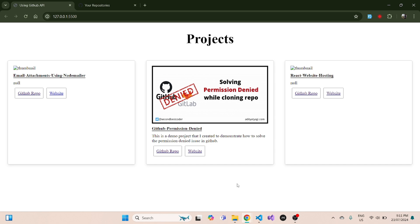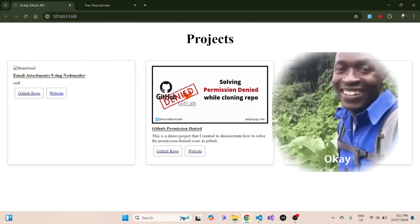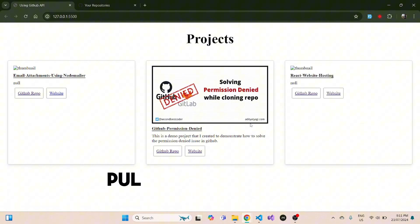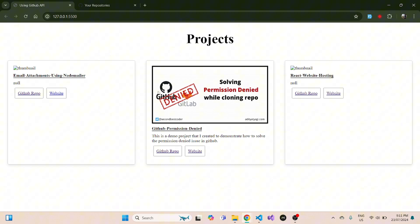Are you aware of the GitHub API and what things you can do using it? In this video, we will be creating a basic portfolio which displays our projects. What's interesting is that all these projects you see in this portfolio are not hard-coded — all this info is being pulled from GitHub using the GitHub API. As of now, you can see three projects here.